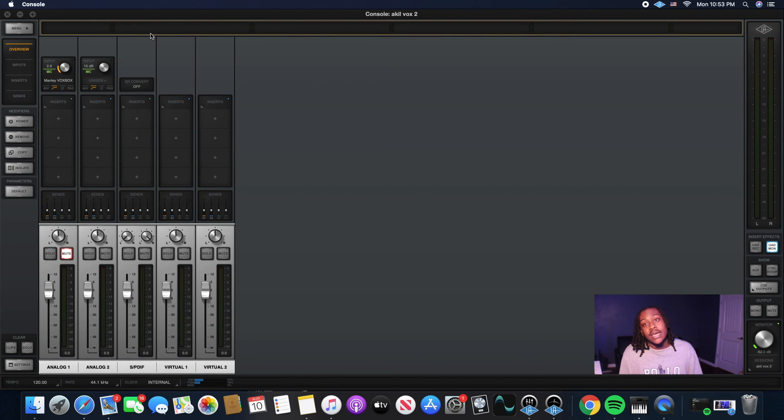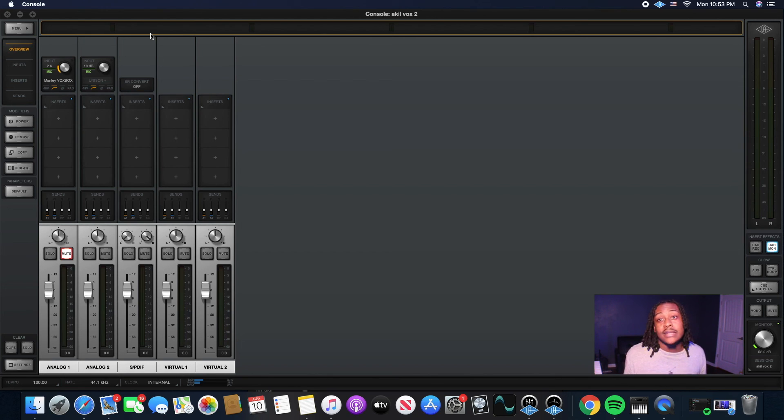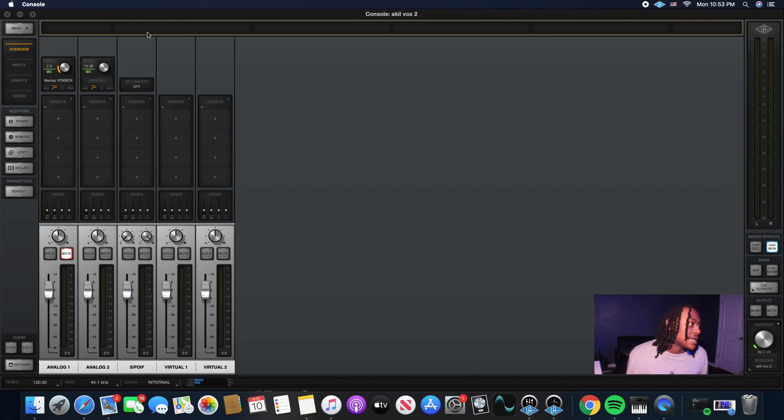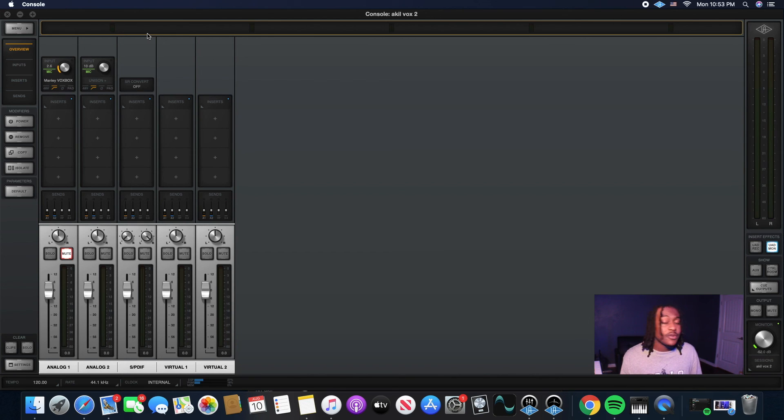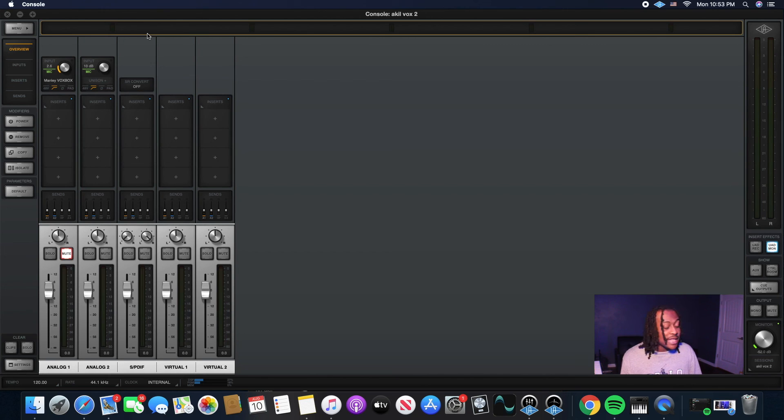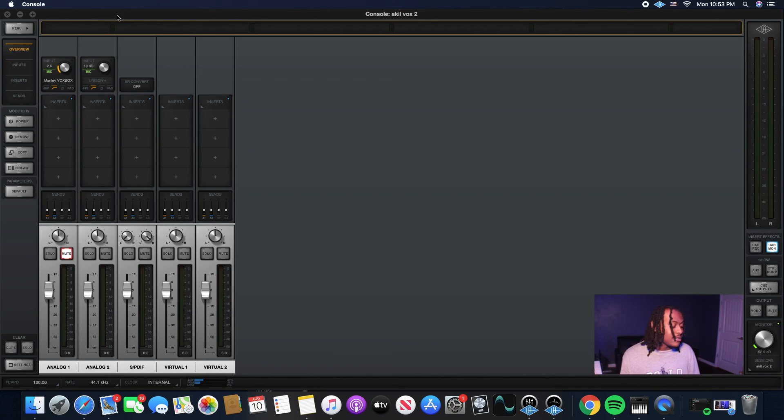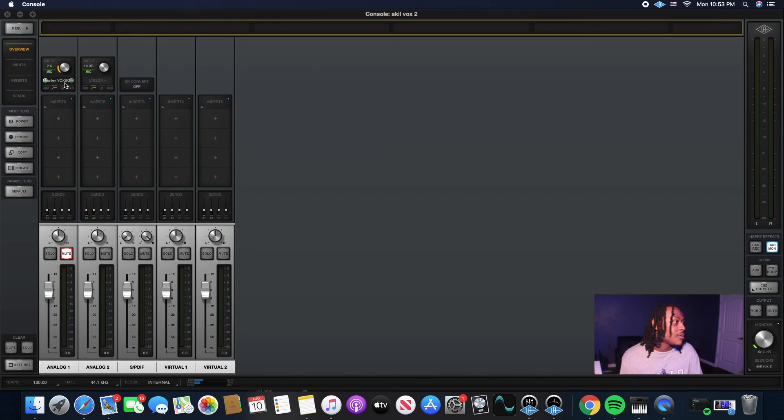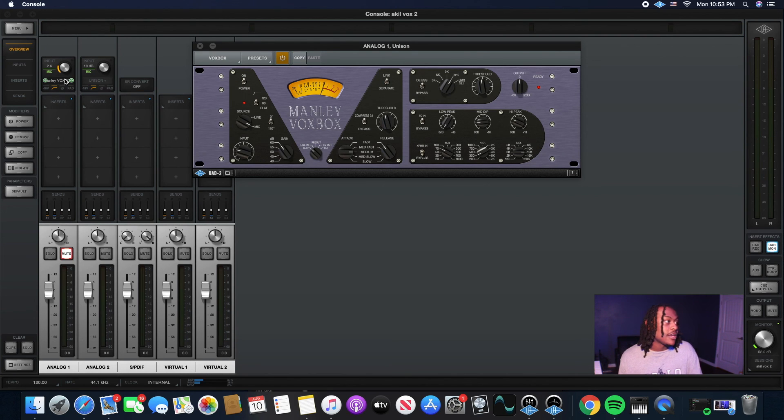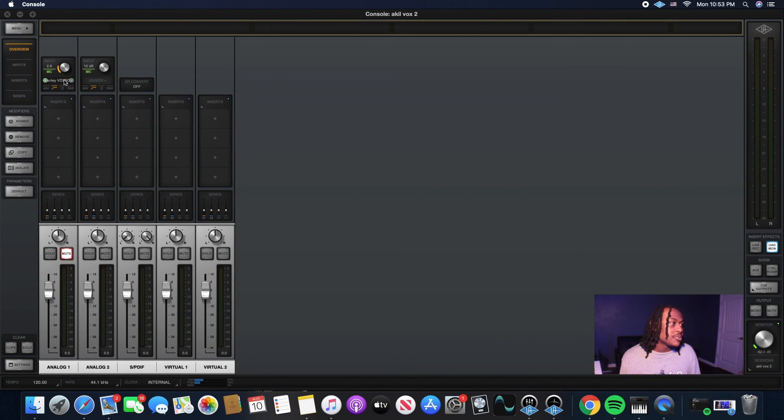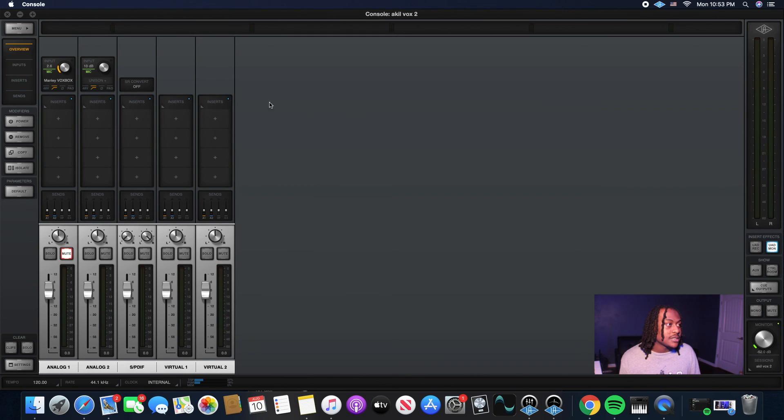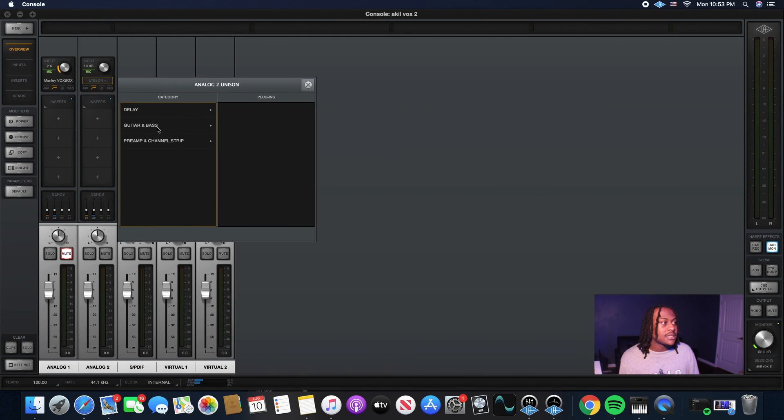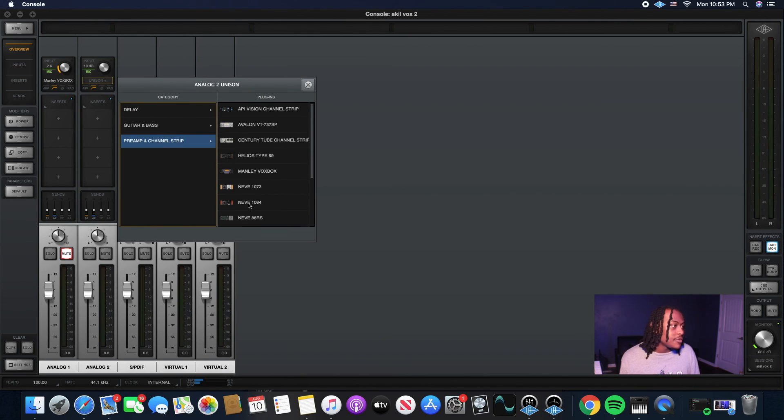But like I said, lately I've really been on that Avalon. I just like the way it sounds. I just like the sound that it's giving me. So I want y'all to go ahead and experiment with that. If you got an Apollo and you're not using Unison mode, I'm telling you, you're slacking. You're doing it wrong. You got to use Unison mode. It's going to make your vocals ten times better. I promise you. So go ahead and experiment with those presets. Use the Avalon. Use the Vox Box. And just see what kind of sound you can get.